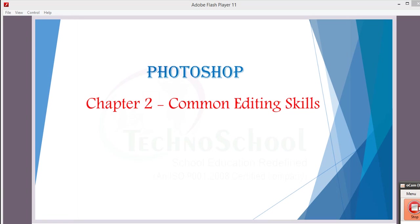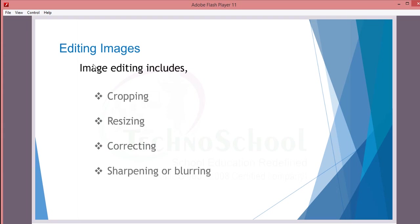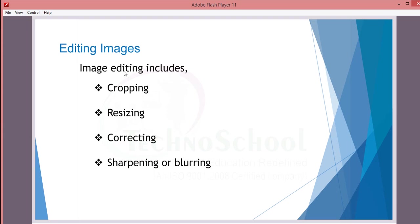Today we are going to see chapter 2, common editing skills. From this title itself it's very clear we should have some editing skills commonly to edit in Photoshop. We will see the things for editing images. We will be having four: first one cropping the image, resizing an image and correcting, sharpening or blurring an image. Today we will see only the two things, and the remaining - correcting and sharpening - we will see in the next section.